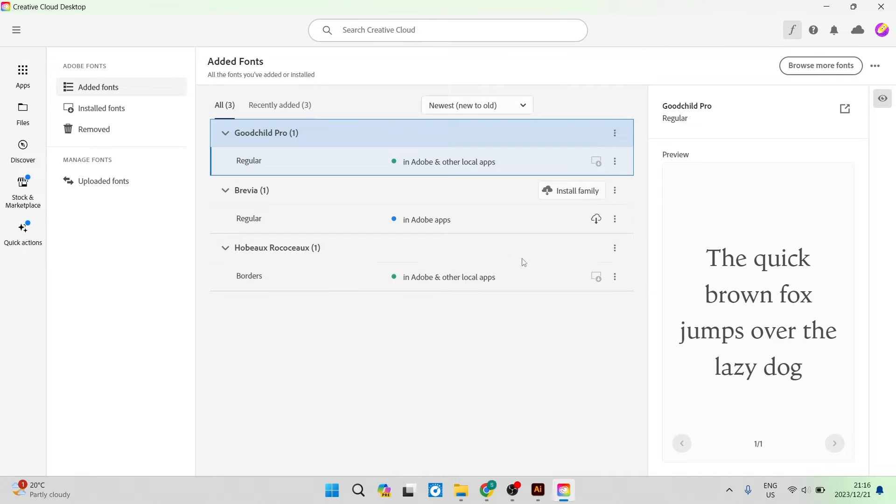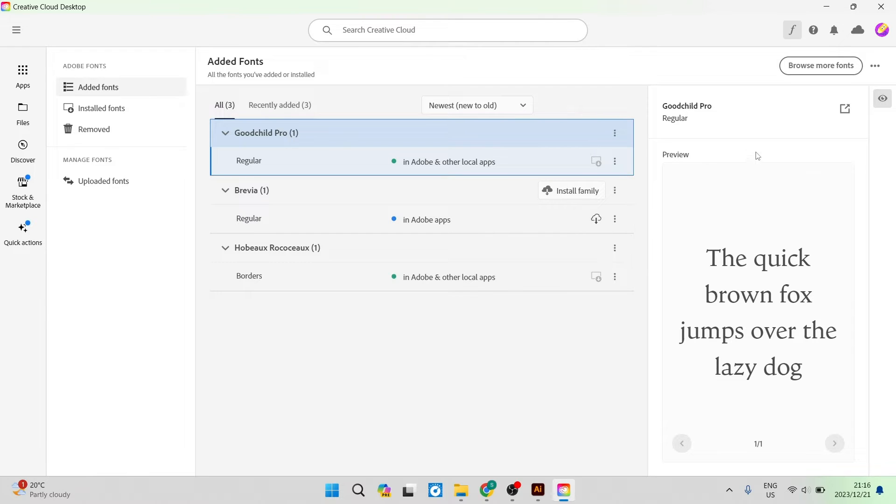You can see over here that I've installed three items. You can now go over to the right hand side and tap on browse more fonts.